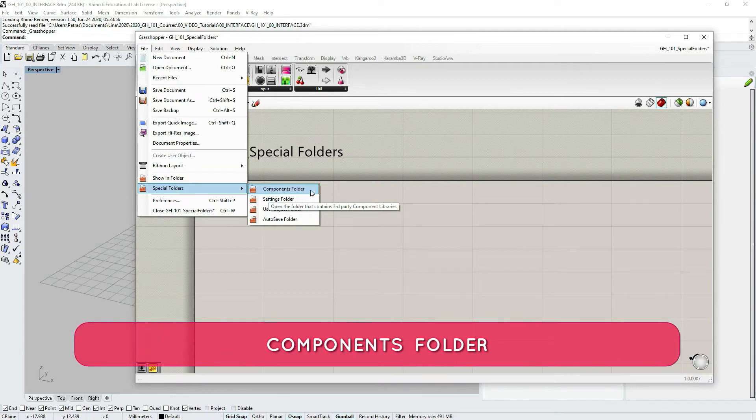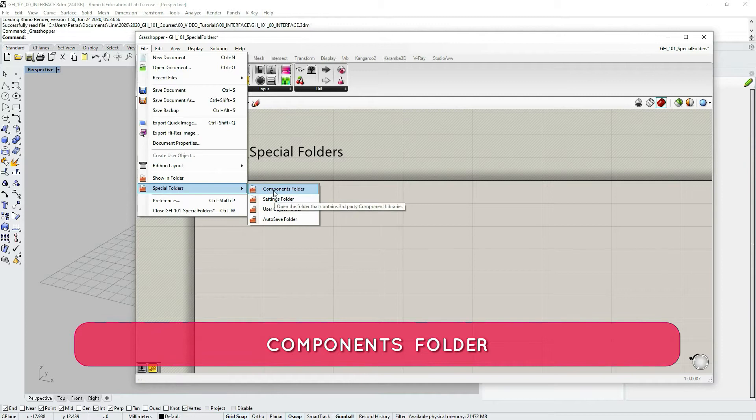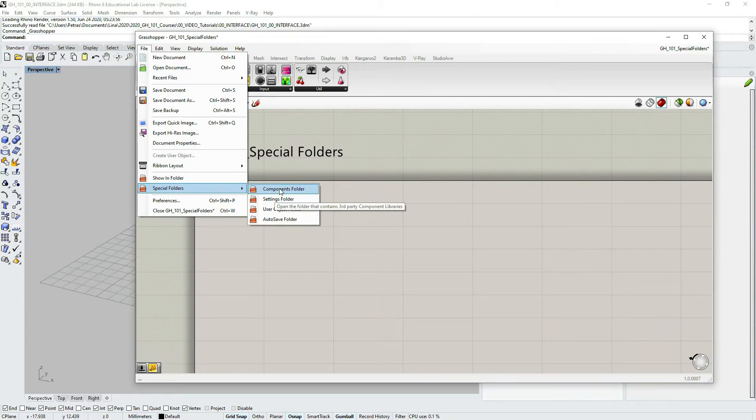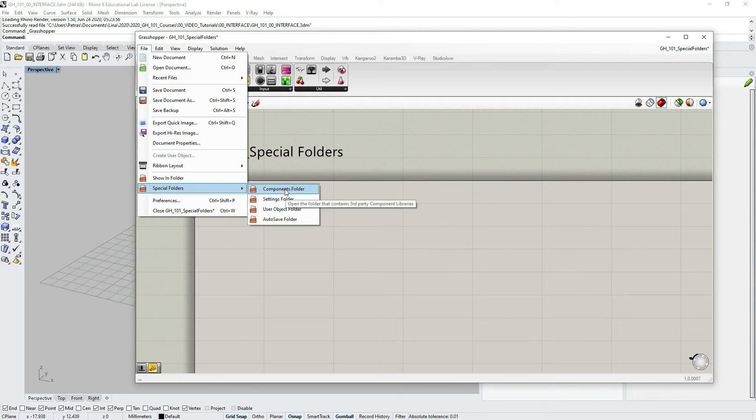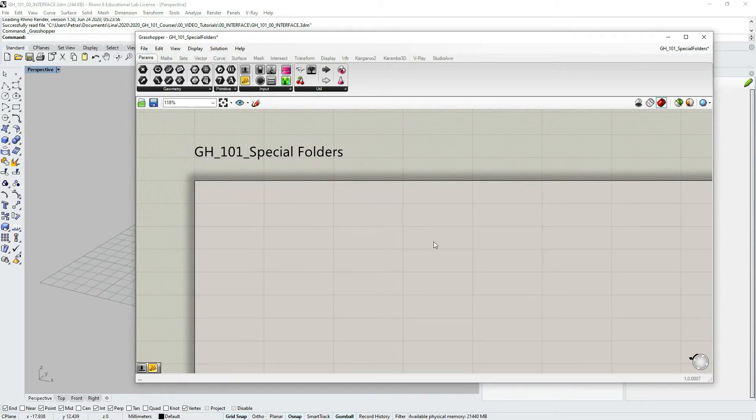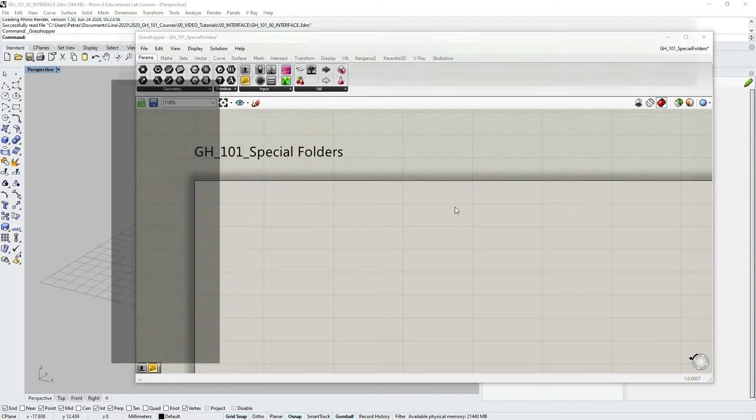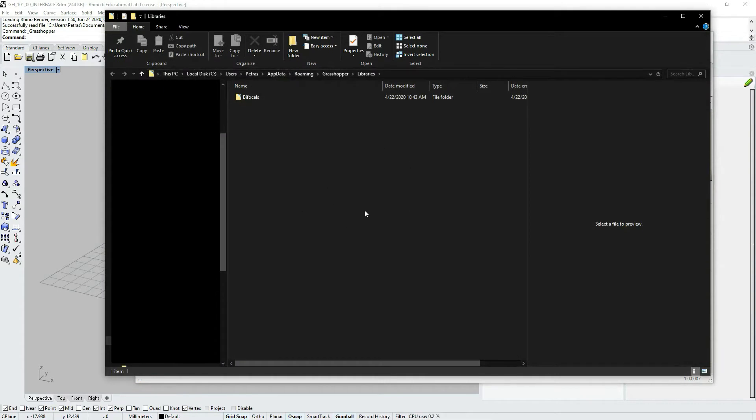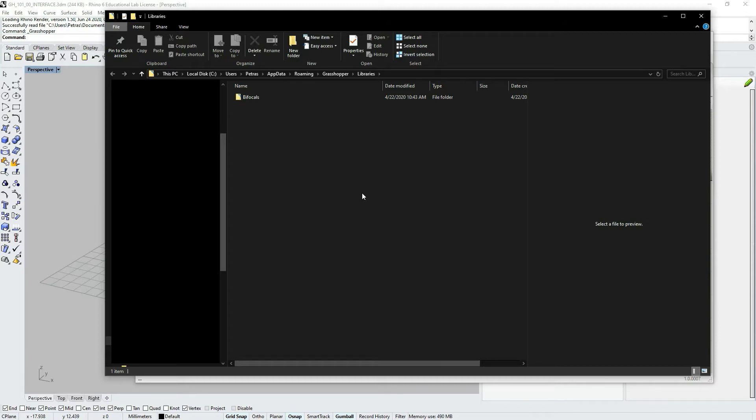In this folder, as you hover over this sub-option, you can see some explanation open up, and it says open the folder that contains third-party component libraries. So here you would find and you would have to store most of the Grasshopper plugin files.